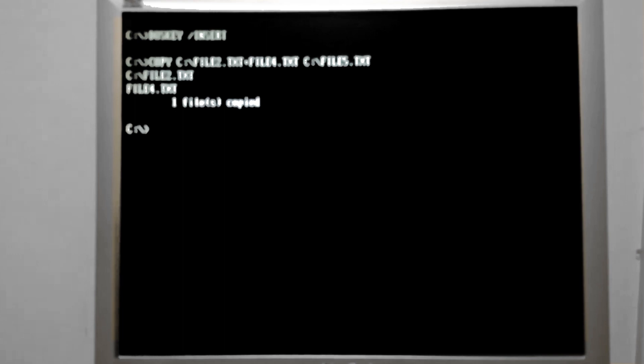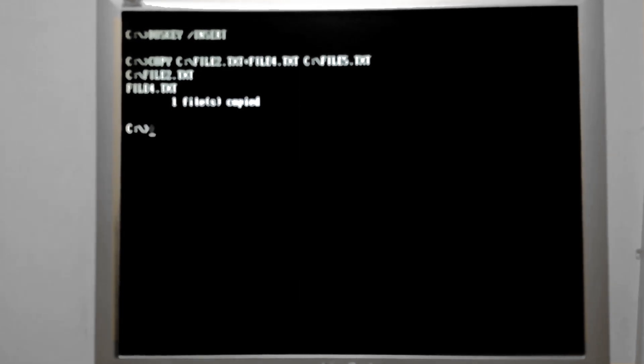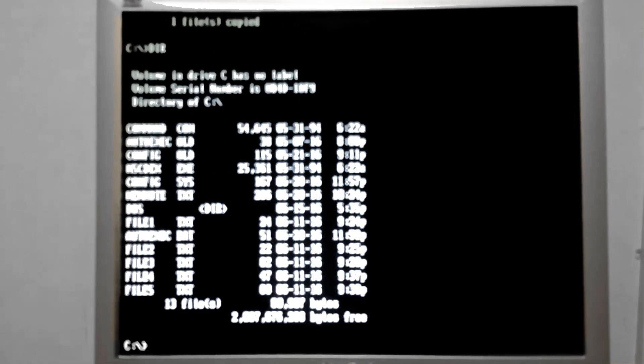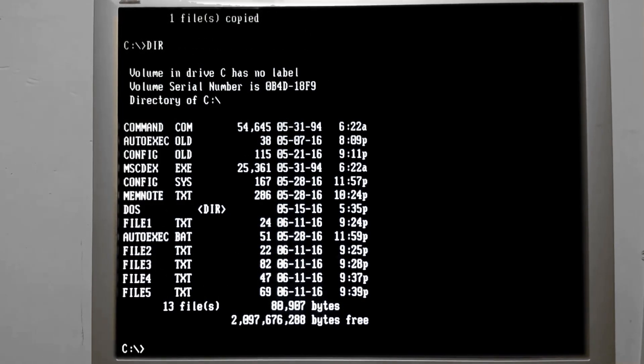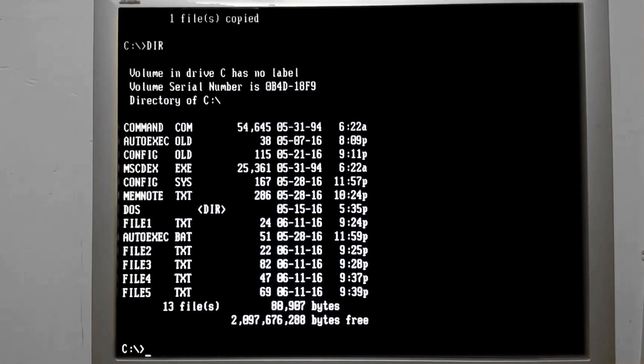I can go over here and make this file four, and I can change this to file five. And there you go. And we type in dir again. There we are. File five is available.